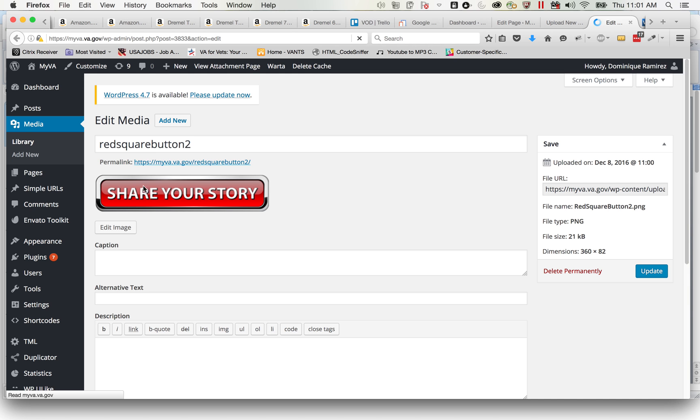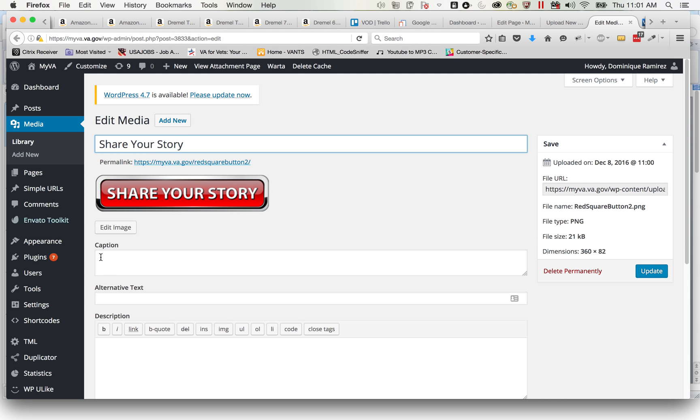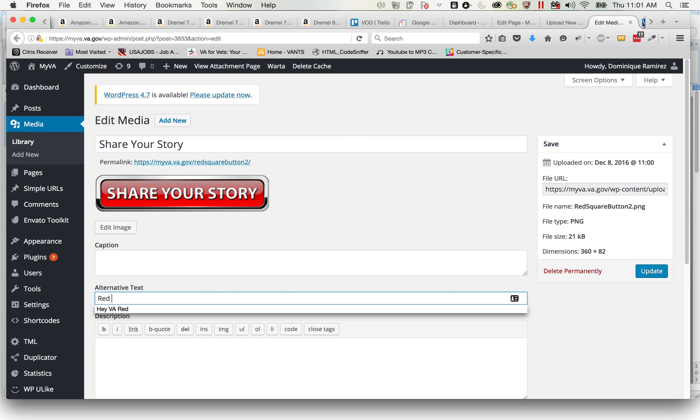Share your story. Red button with chrome outline and text reading 'Share Your Story.'